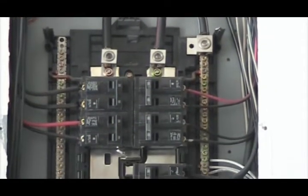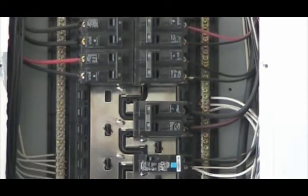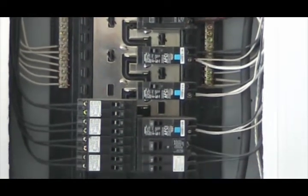Next you're going to want to visually inspect the panel itself, looking for any burnt wiring or any loose connections that might be obvious to the naked eye.